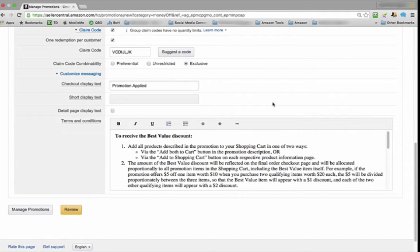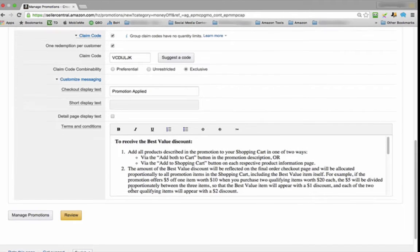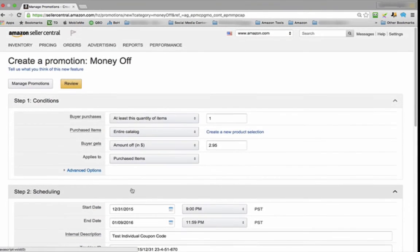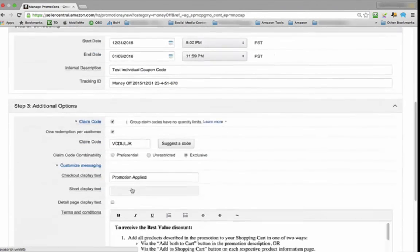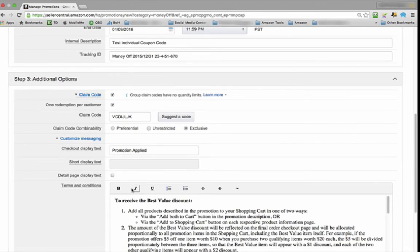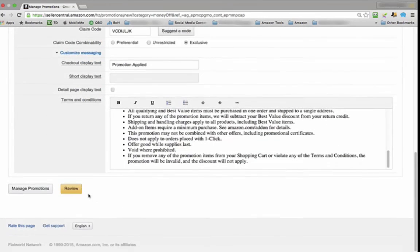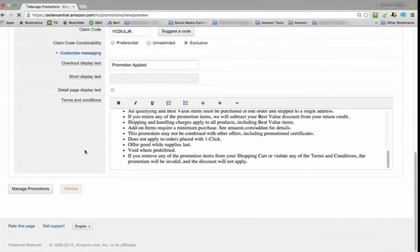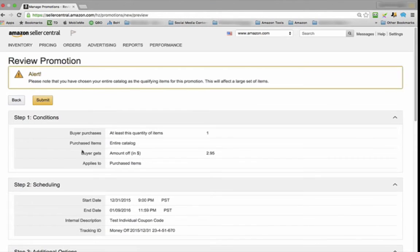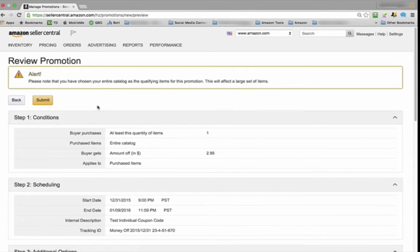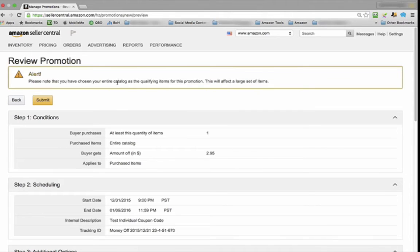Now, just going to do a quick check over, make sure everything's okay, and then we're going to hit Review. Once it reviews, you'll notice that there's an alert.